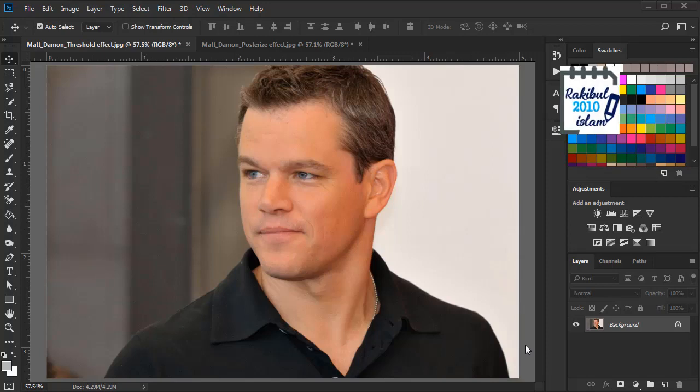Hello viewers, I am Rakib. In this lesson I will show you how to apply threshold effect in Photoshop. I will also show you some other adjustments that you can make to images using adjustment layers. So keep watching.